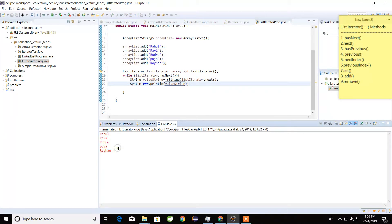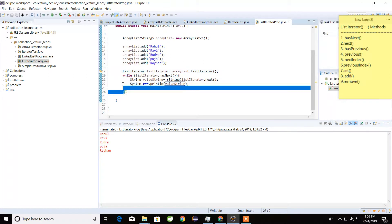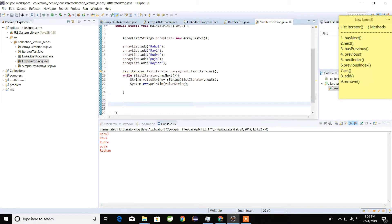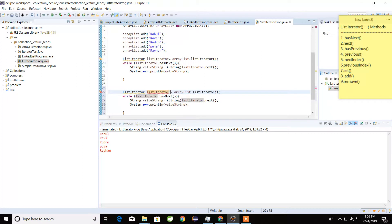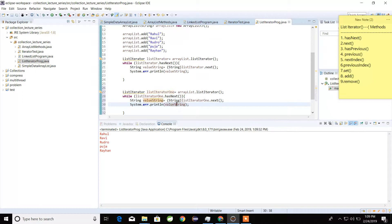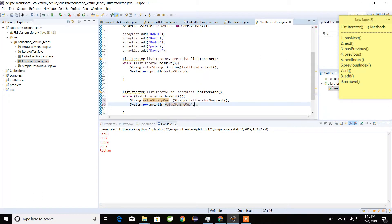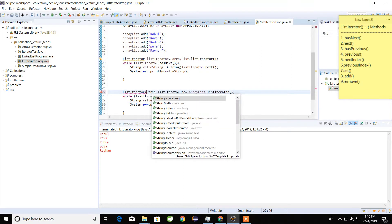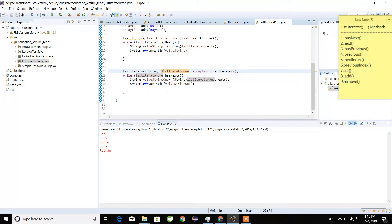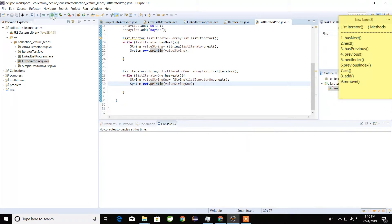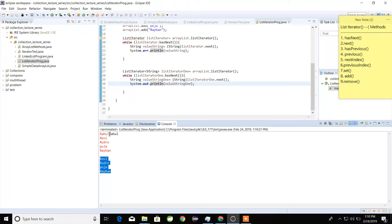We can see this output: Rahul, Rdwar, Ravi, Rudro, Puja, and Rayhan. If we want to use the generic version of ListIterator, we declare it as ListIterator1 of type String and call arrayList.listIterator(). We use another variable name for the generic version and print the values.